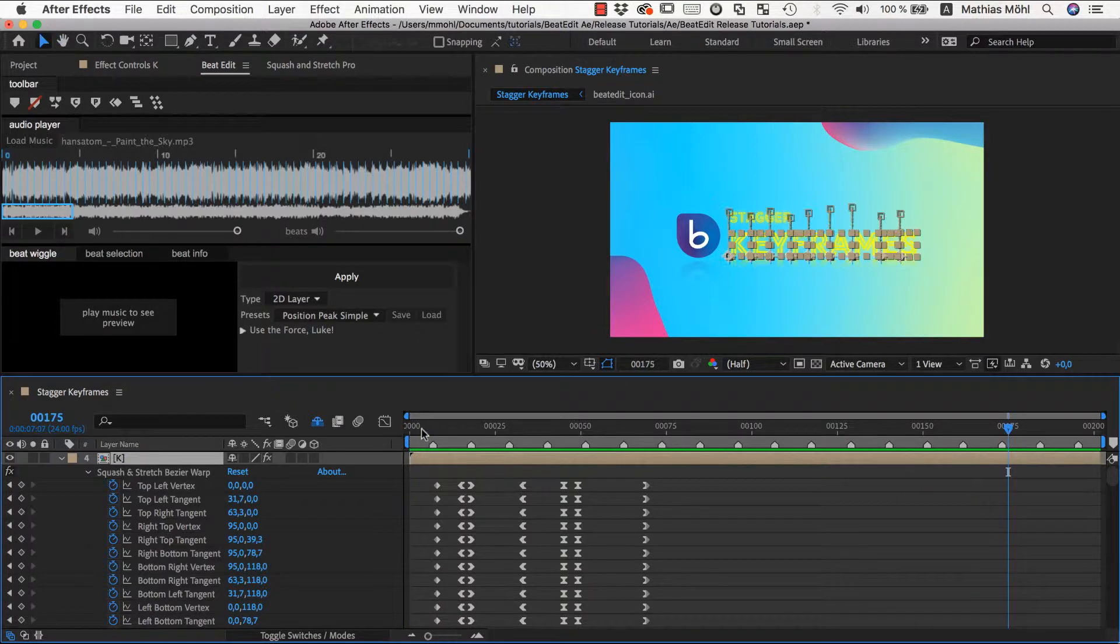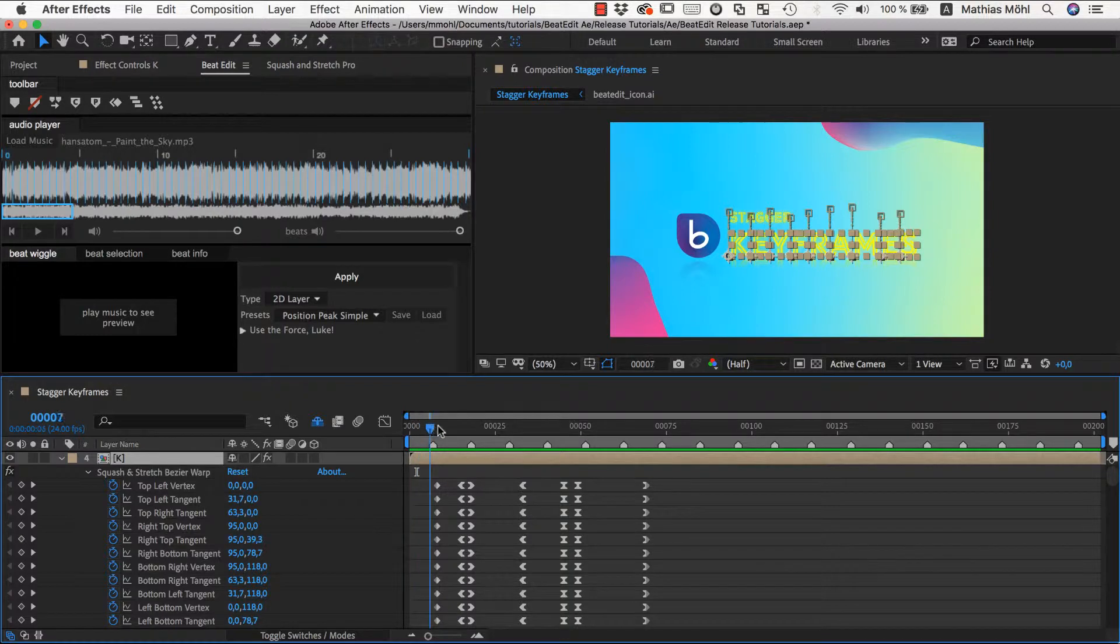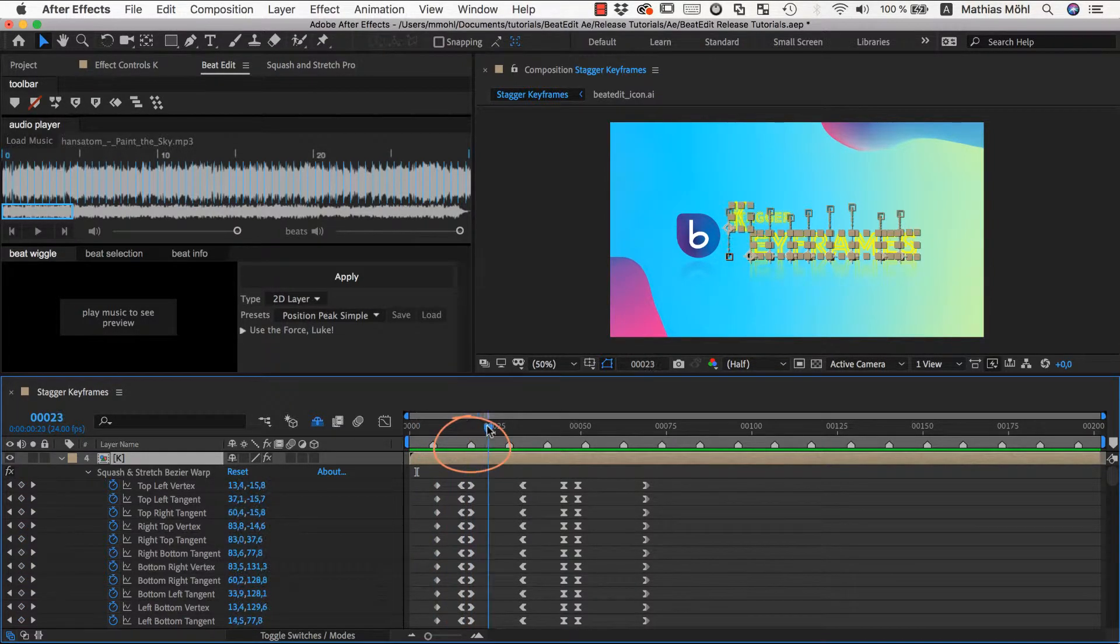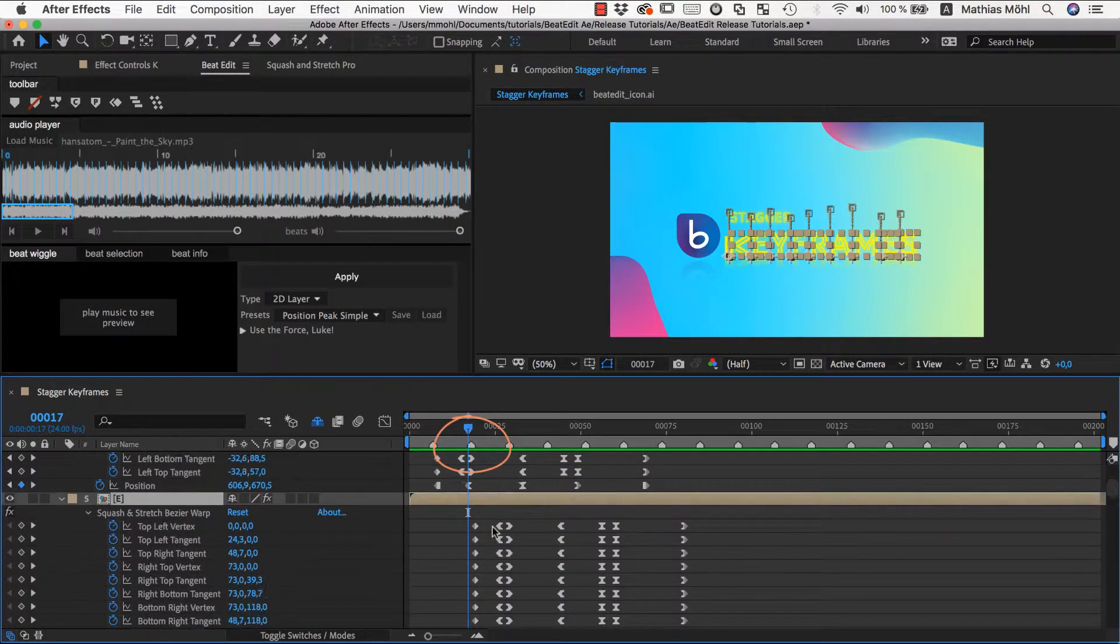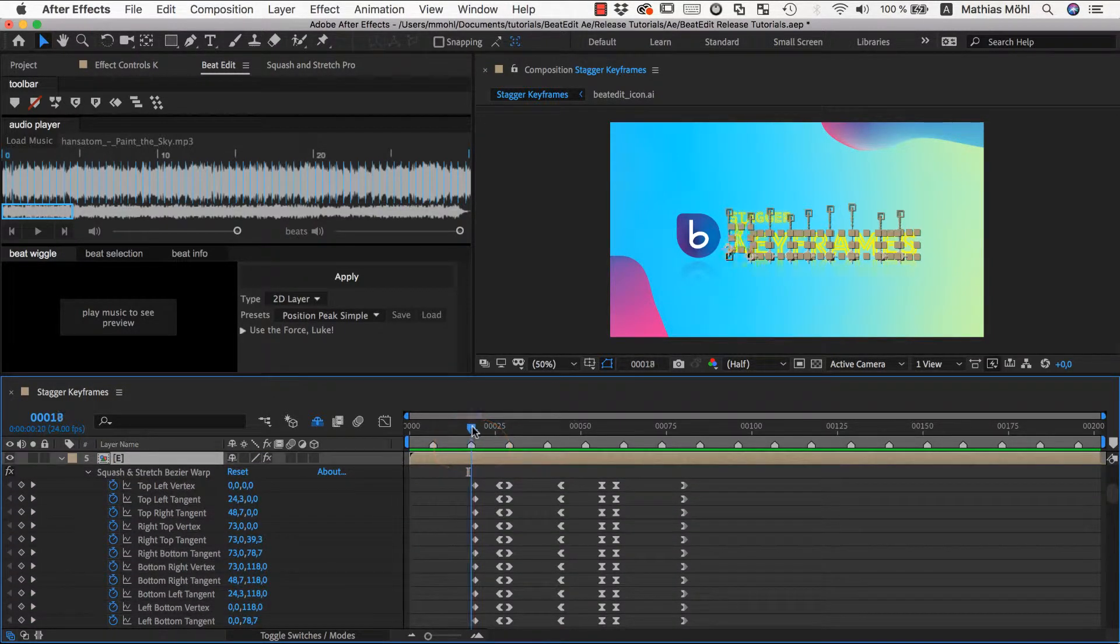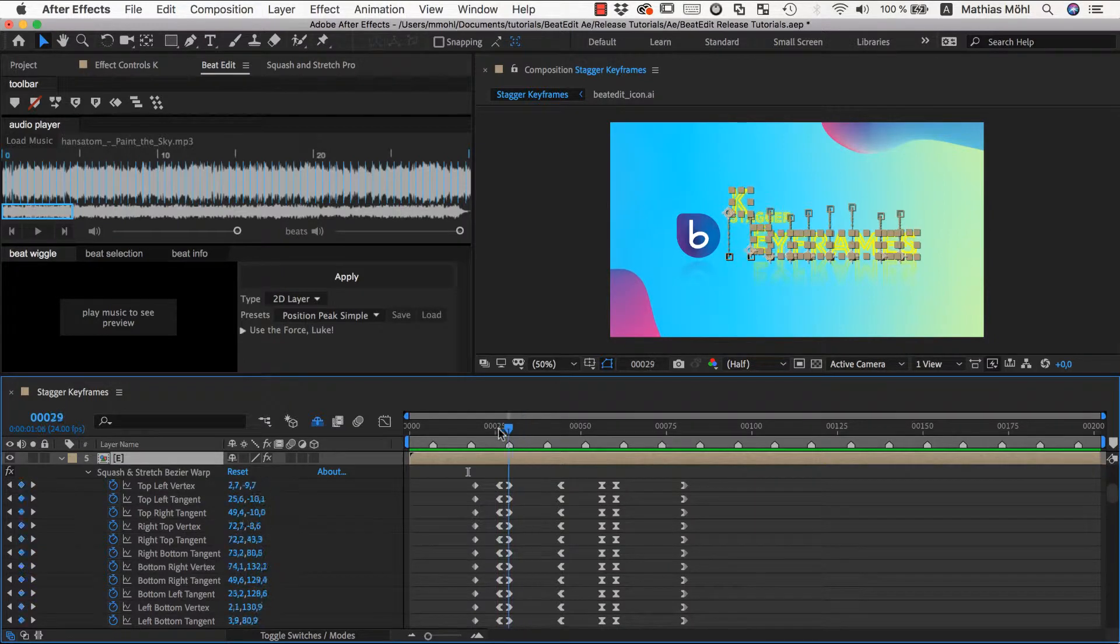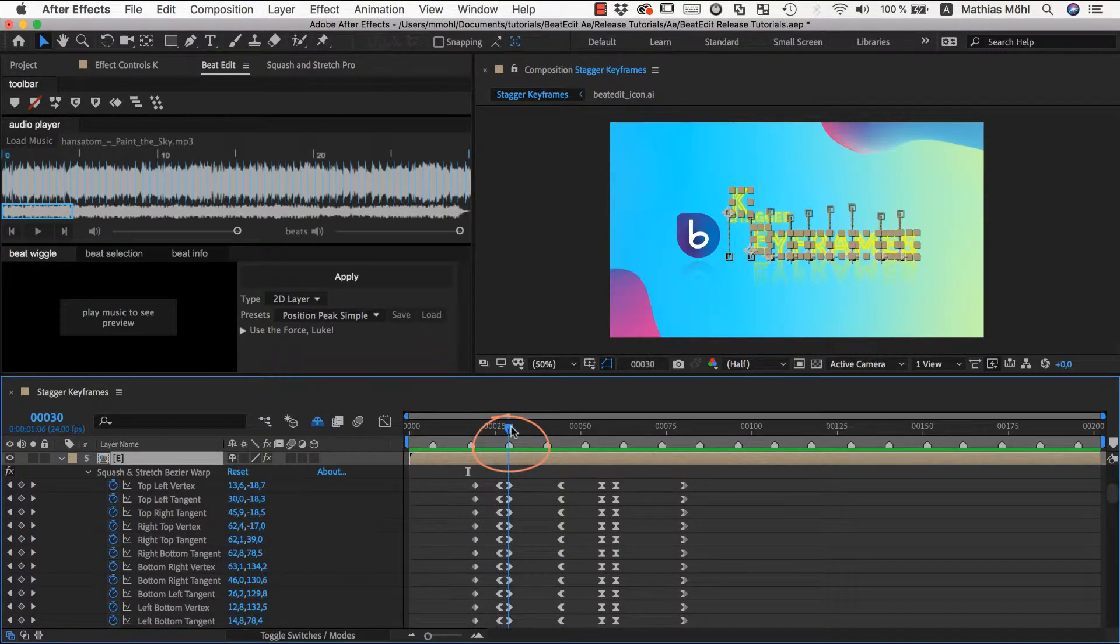If we look at the keyframes, you can see that the keyframes on the first layer are unchanged, so the letter still jumps here at this second marker which was our reference marker. Now, the second layer has the keyframes shifted such that the jump happens here at the third marker. And so on.